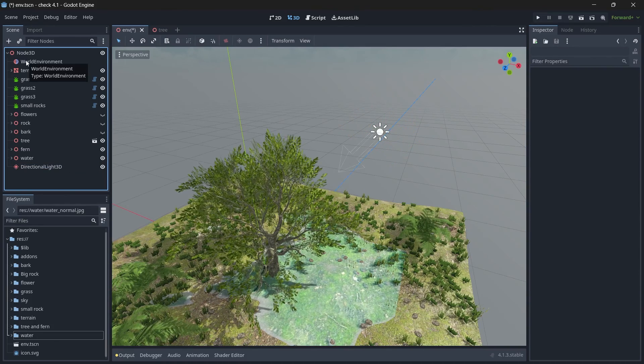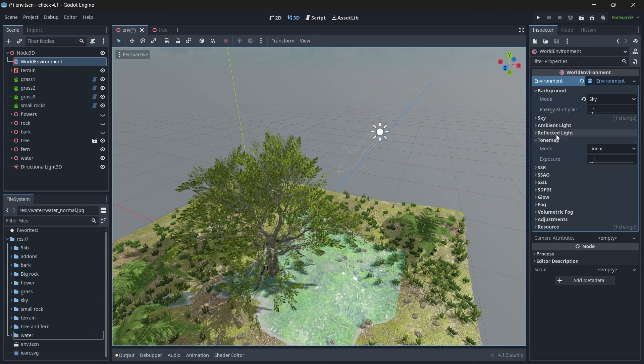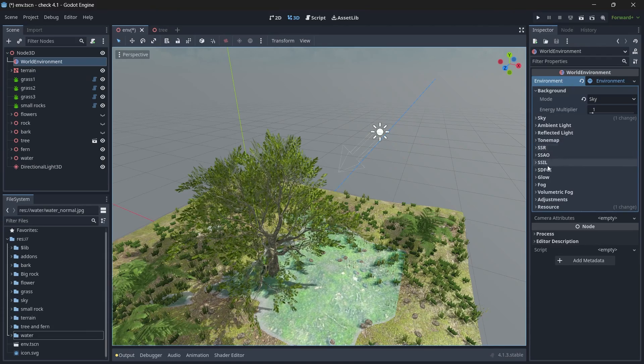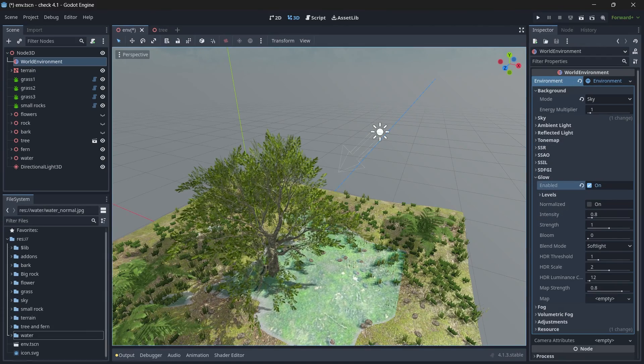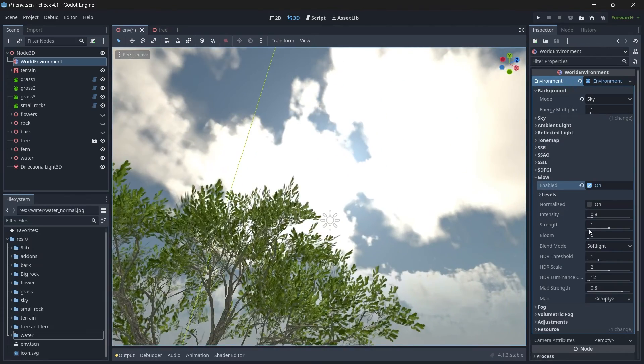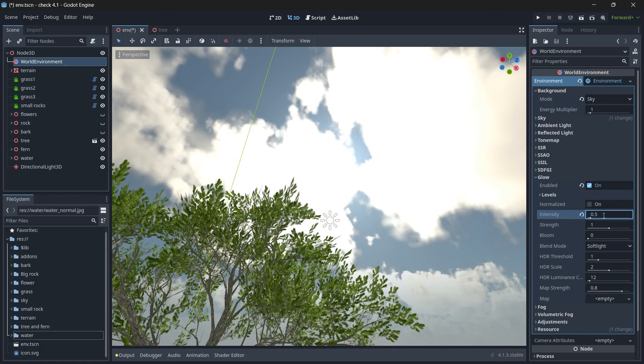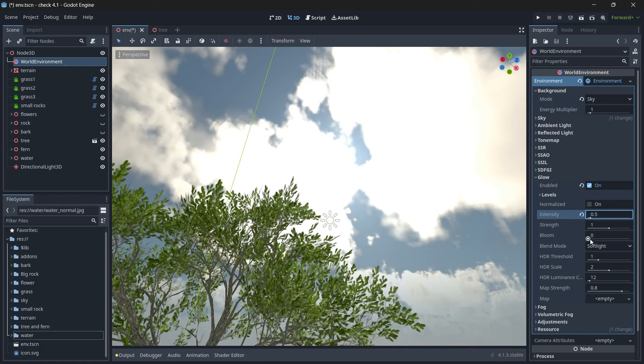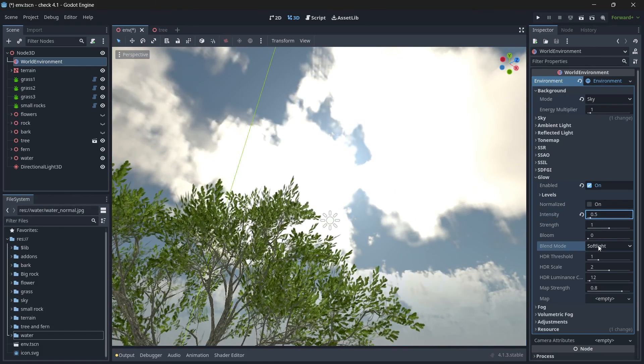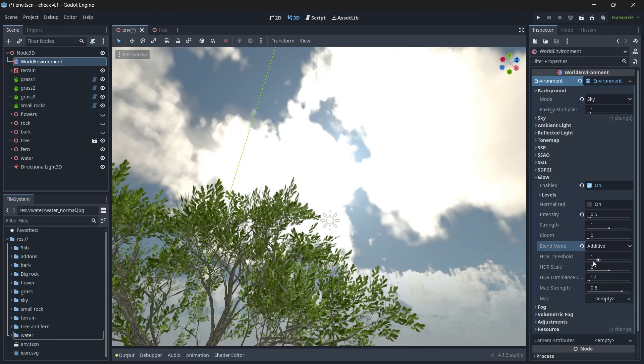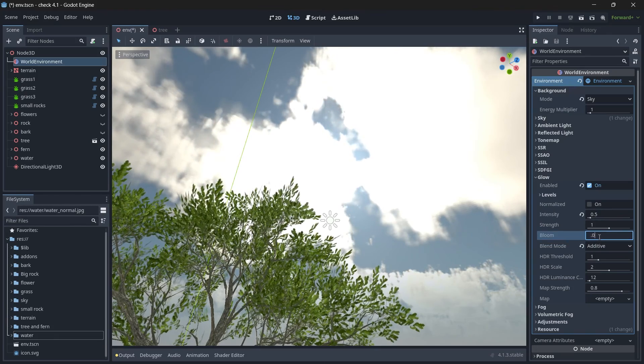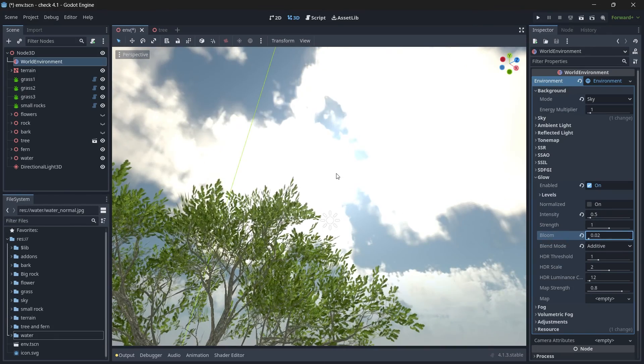So at the beginning, let's add a glow effect for our sun. So change intensity value, and then the blend mode to be additive, and then the bloom to be 0.2. And you can see we have a bloom effect.